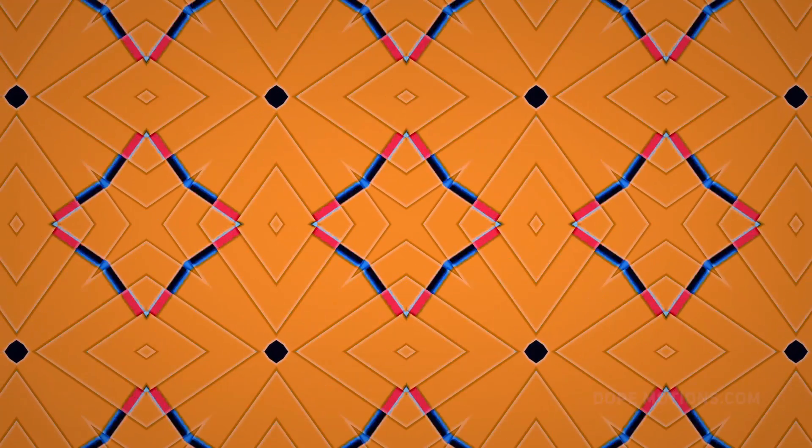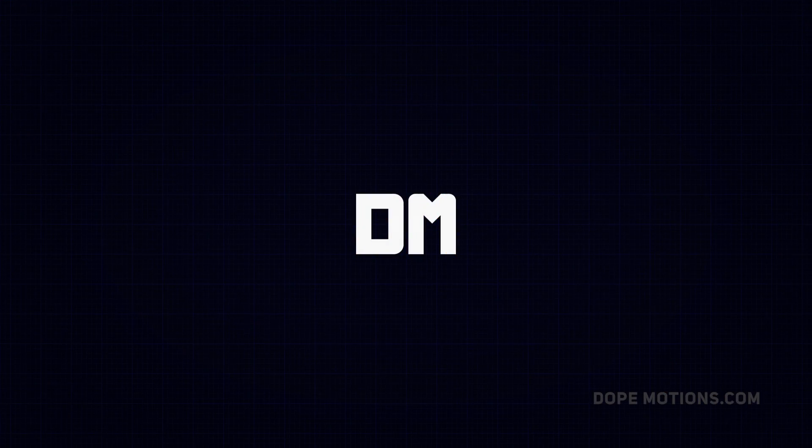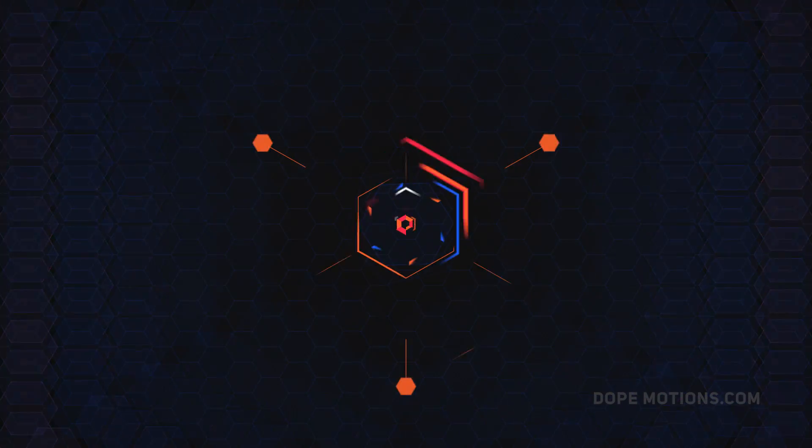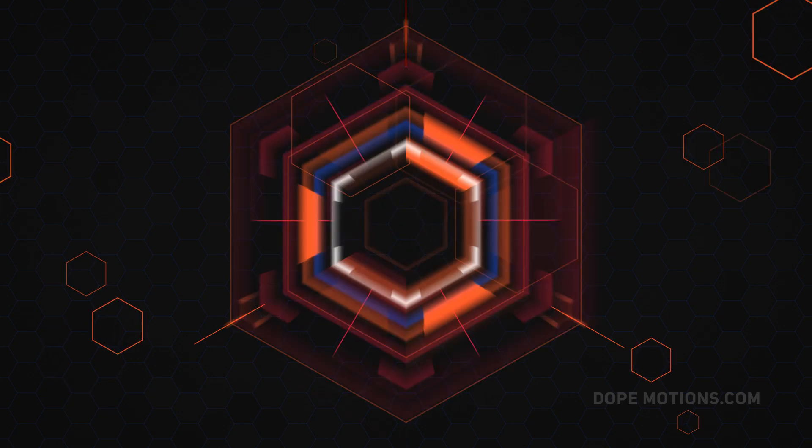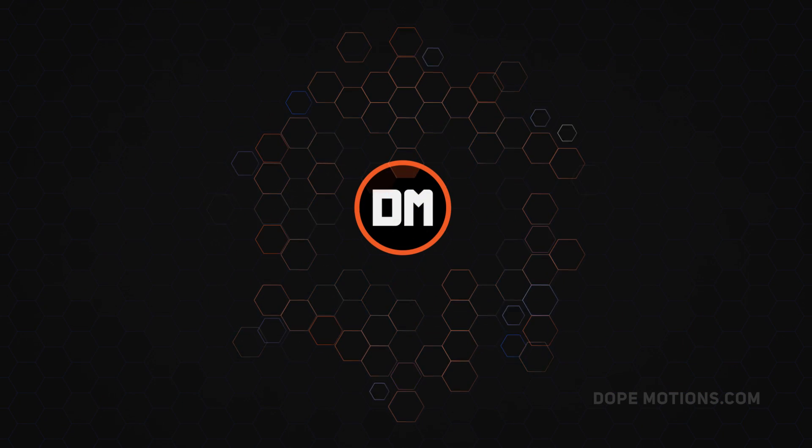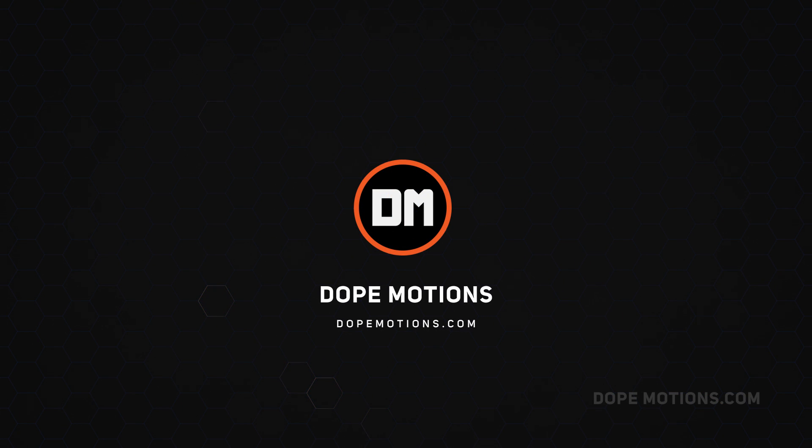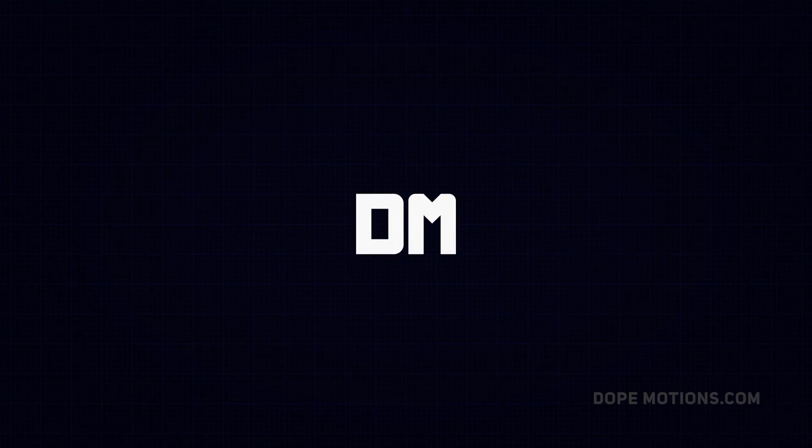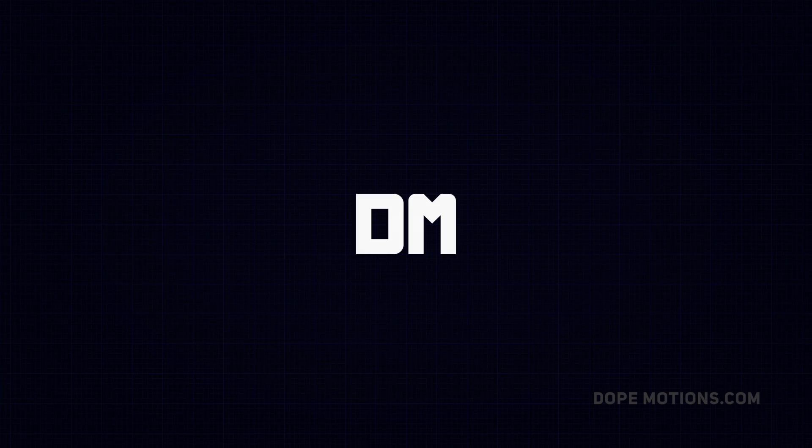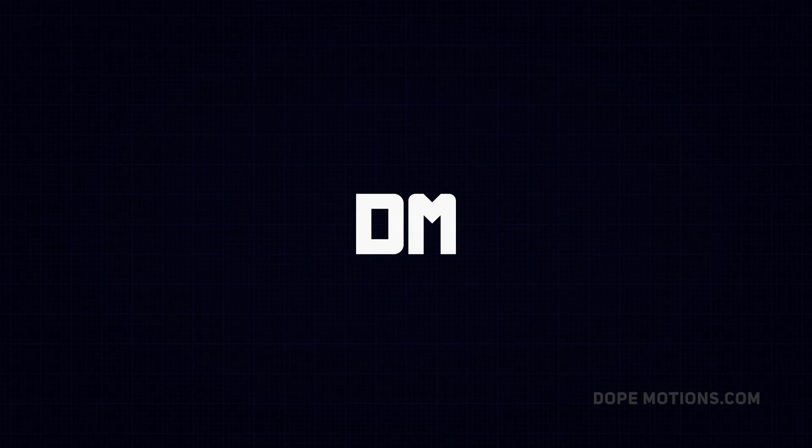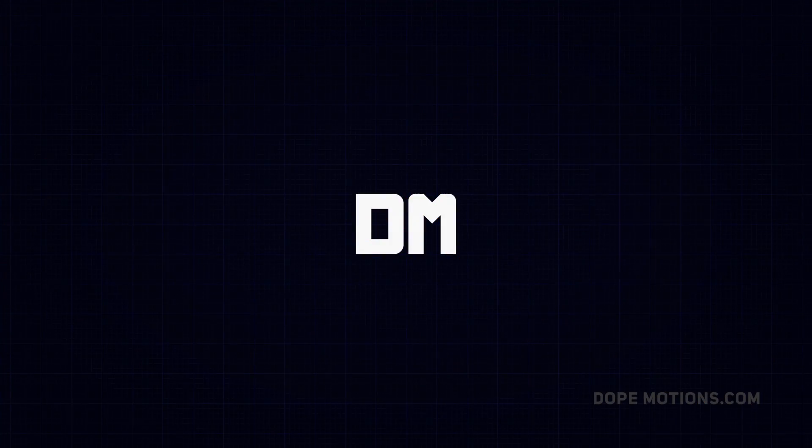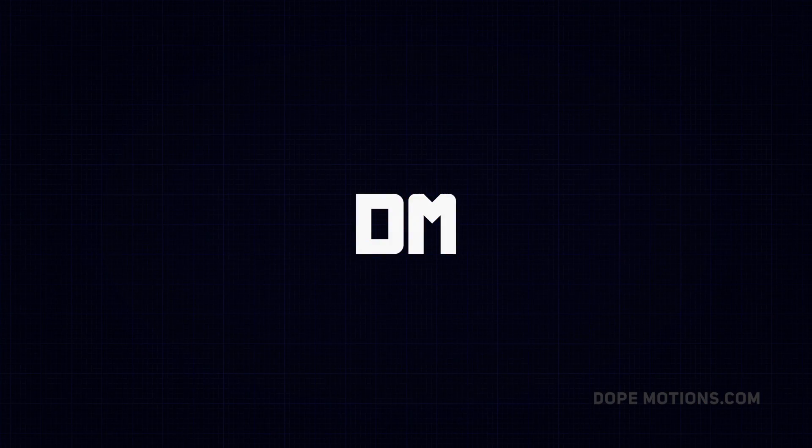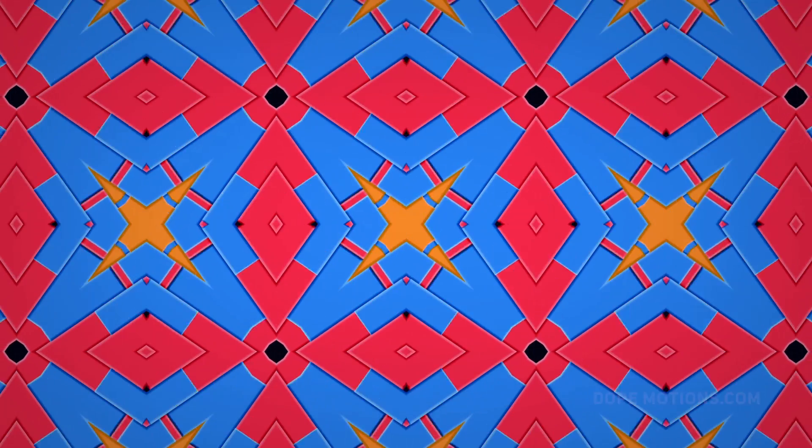Today we learn to create complex animations in After Effects. Hey guys, what's up? This is Nikhil from DopeMotions.com and welcome to this brand new After Effects tutorial. In today's video, we are going to take a look at creating this really cool and complex looking animation which is actually pretty simple and easy to create. So without wasting any more time, let's get straight into the video and get started.